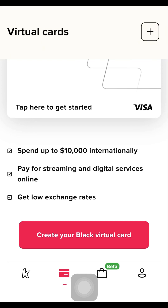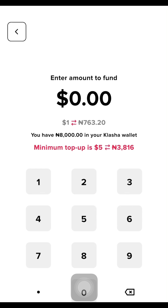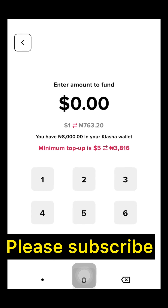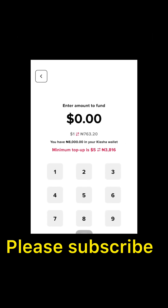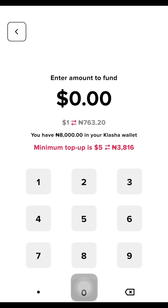Now, to create the virtual card, click on 'Create your black virtual card.' Clicking on it brings up the creation screen. Read the instructions carefully: enter the amount to fund. At the time of recording, their dollar exchange rate is 763.20 Naira per dollar — compared to other platforms providing virtual dollar cards, which charge around 770 to 780 Naira per dollar, this is somewhat cheaper.